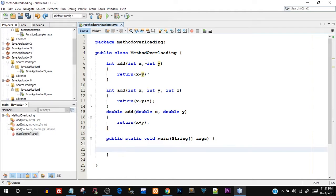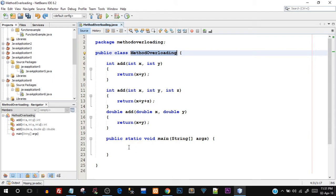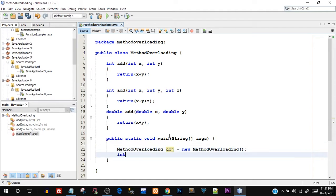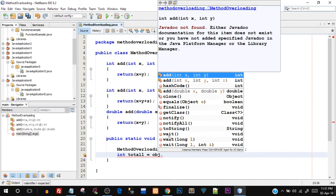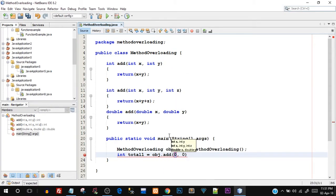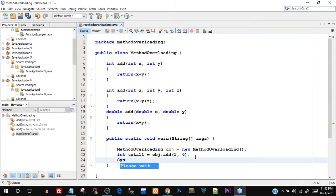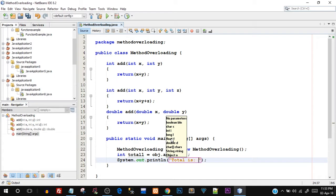Now let's see what happens in the main function. I'll create an object of the MethodOverloading class: `MethodOverloading obj = new MethodOverloading()`. Then I'll write `int total1 = obj.add(5, 6)`. I'm using the object with the dot operator to call the function. Since both arguments are integers, the first overloaded method will be called. Then I'll print: `System.out.println("Total is: " + total1)`.